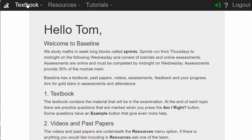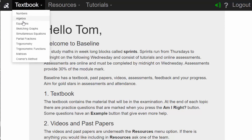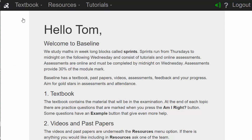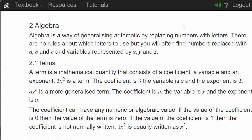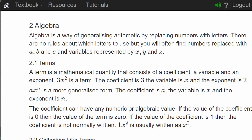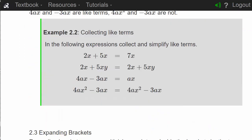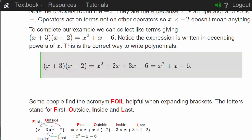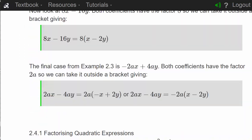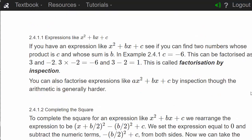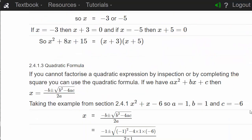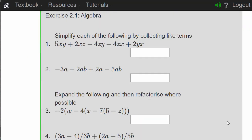In this video we're going to look at the examples in the chapter on algebra. Simplify each of the following by collecting like terms.